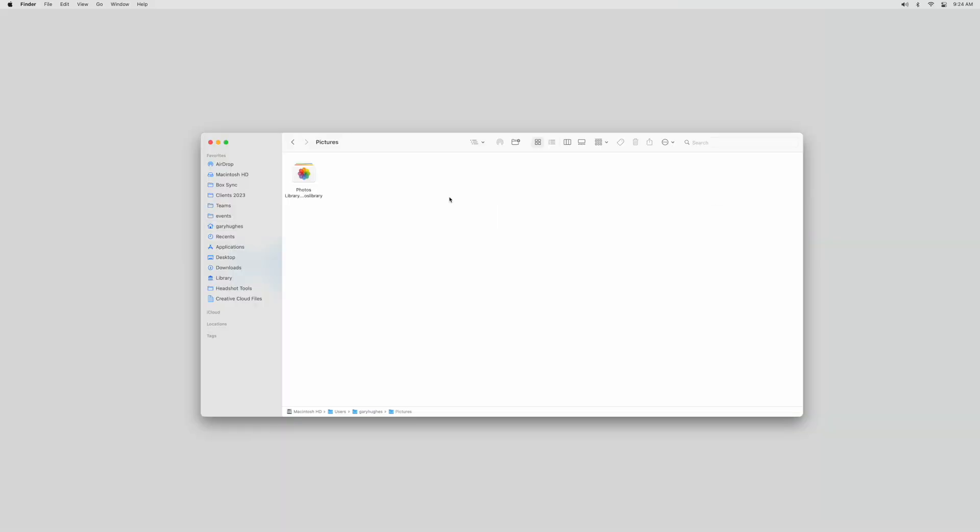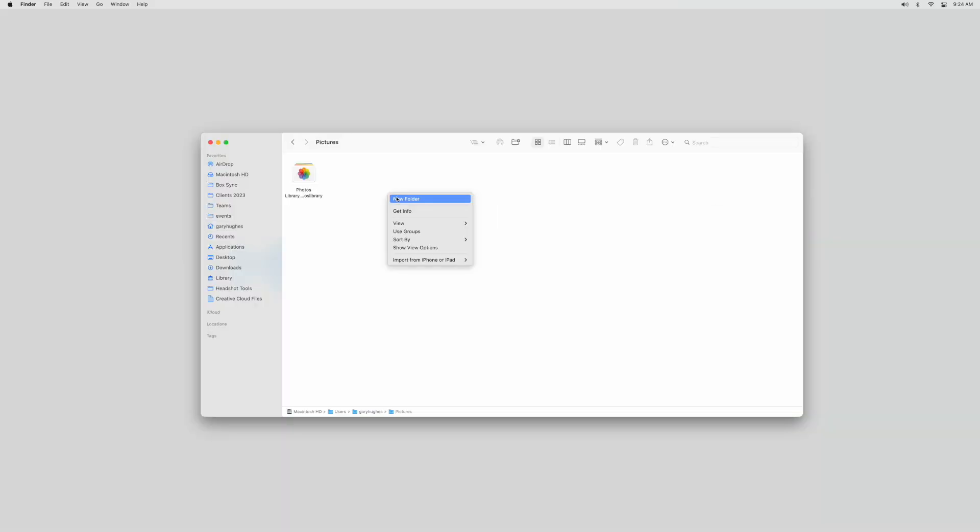Create a new folder anywhere you normally organize your images and call it Test Job. Remember where it is, we'll need it later.